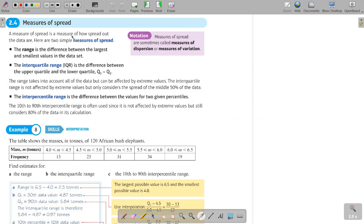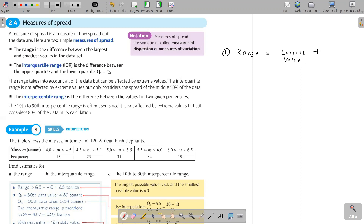The first measure of spread you've learned is the range. The range is the difference between the largest value and the smallest value — the highest value minus the smallest value. The next measure of spread is the interquartile range, IQR.